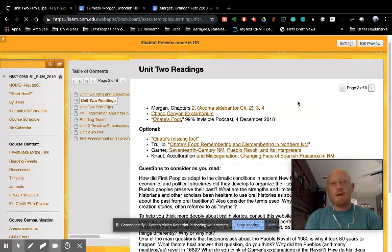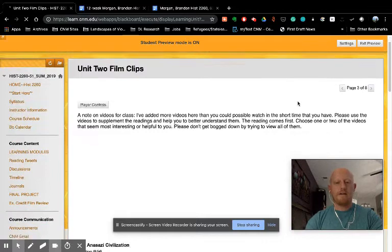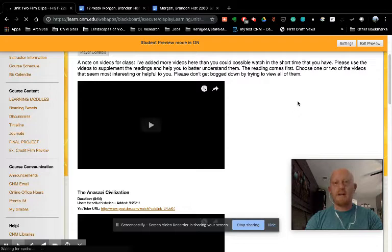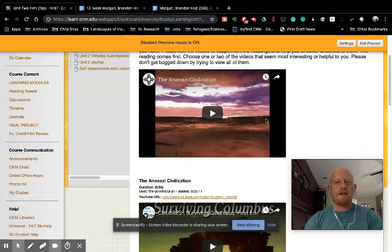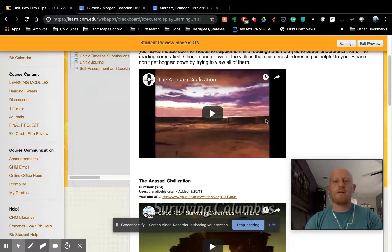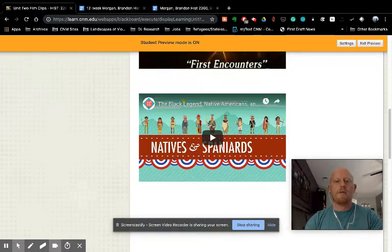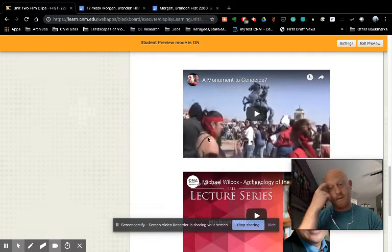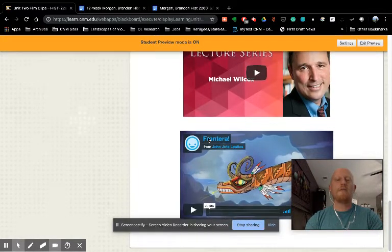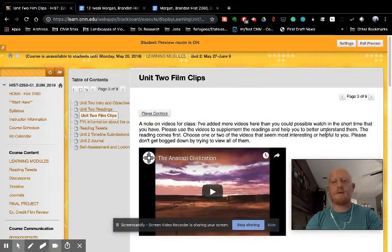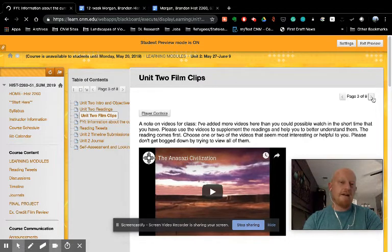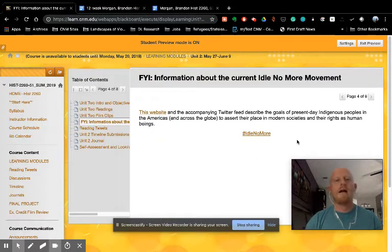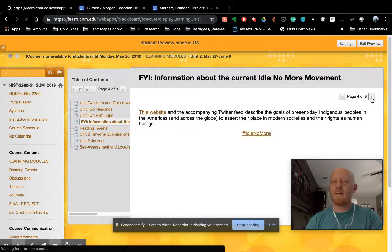Each learning module, each unit has film clips associated with it as well. And as I've written at the beginning of the first few, I do realize there's no way you have time to watch all of the film clips that I've added here. So these are here, not for your information, but as supplements to the readings. So there are ways for you to see different perspectives on the things that we've been reading. They're also there to help you better understand things that you might not have understood during the readings. But if you don't get through all of them, that's okay. Every now and then, I add an FYI section in a learning module. This one's about the Idle No More movement that has to do with indigenous peoples and their place in the modern world. So again, if you're interested, take a look at that.